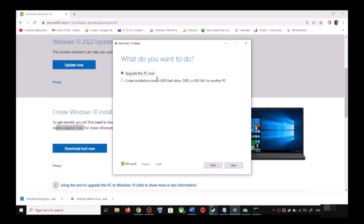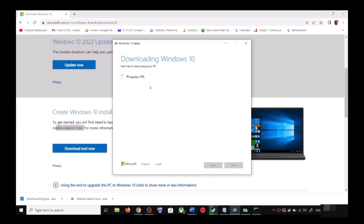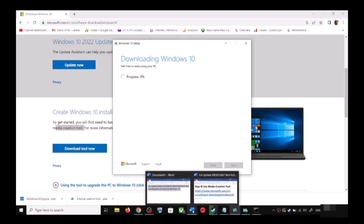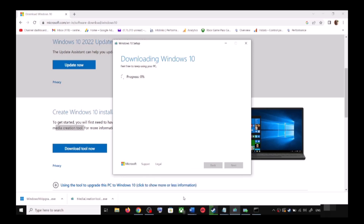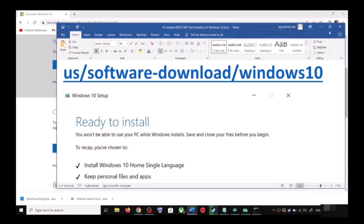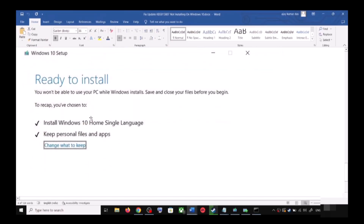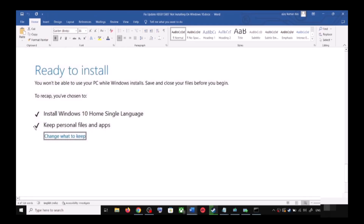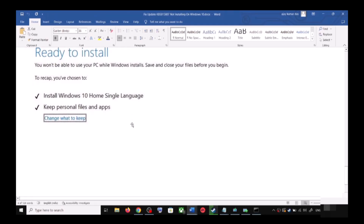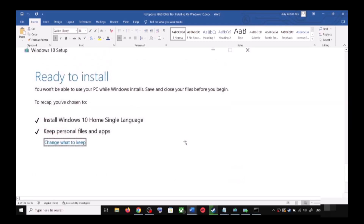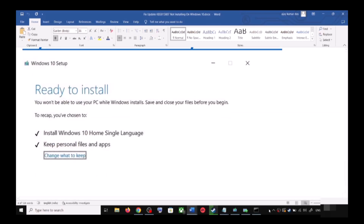You will see a screen — click on Accept. By default, Upgrade This PC Now will be selected. Click Next and it will start downloading Windows 10 along with the latest update. Once the download is complete, before installation you will see a screen that says Ready to Install. By default, the option to keep your personal files and apps will be checked, so you will not lose any data. Click Install. After installation, log in to your computer and update your Windows 10.